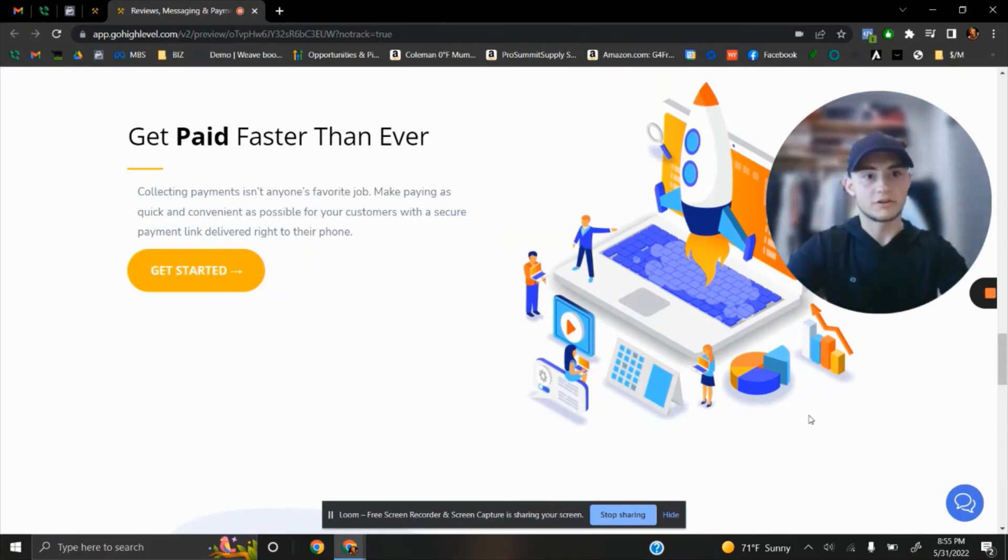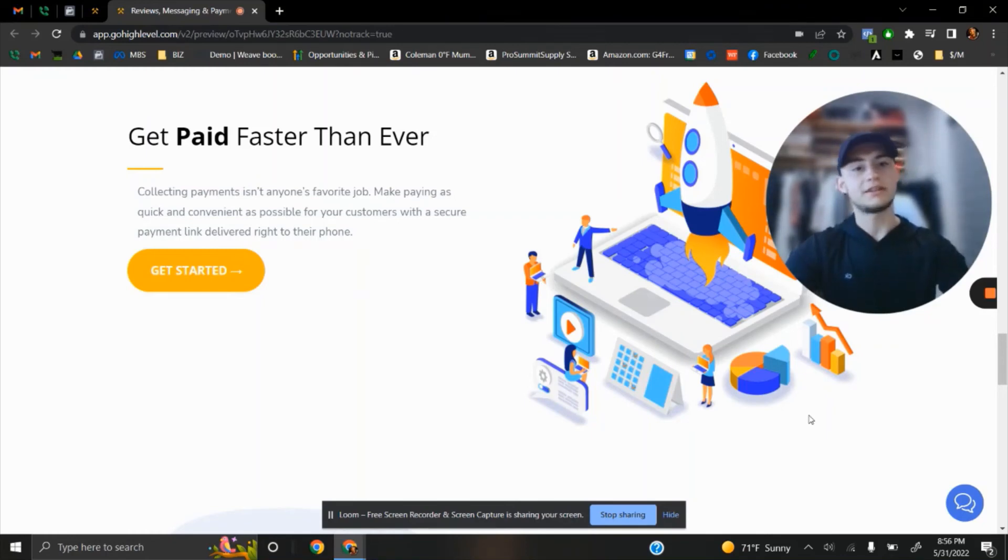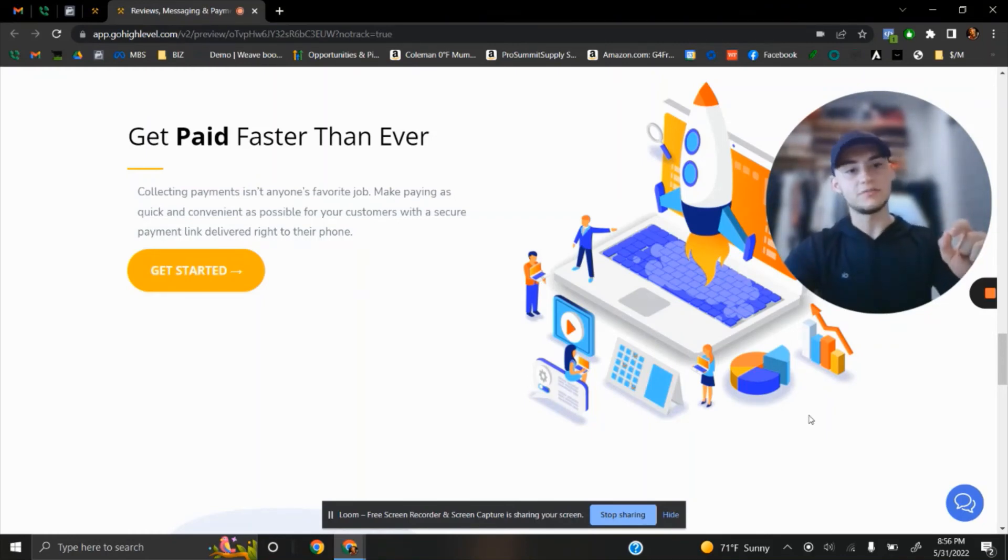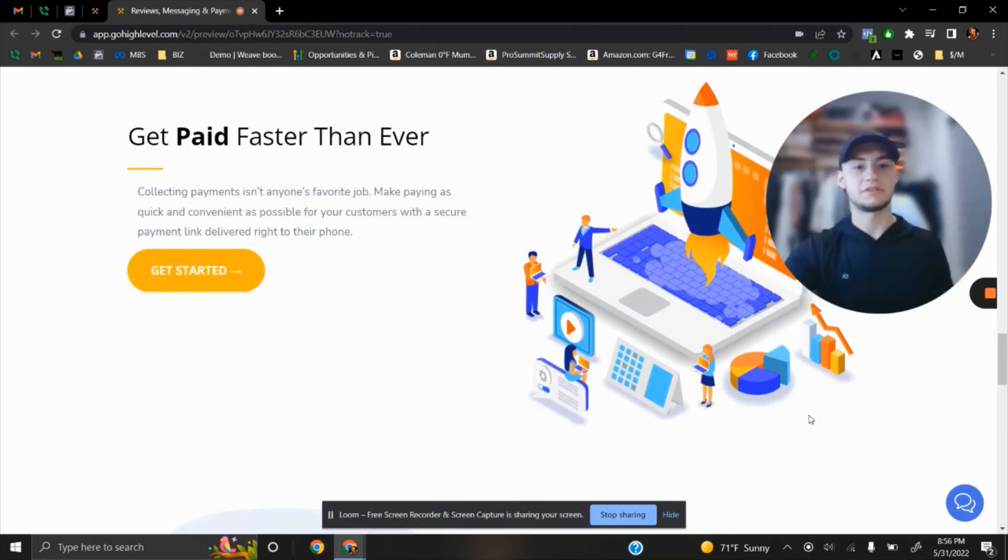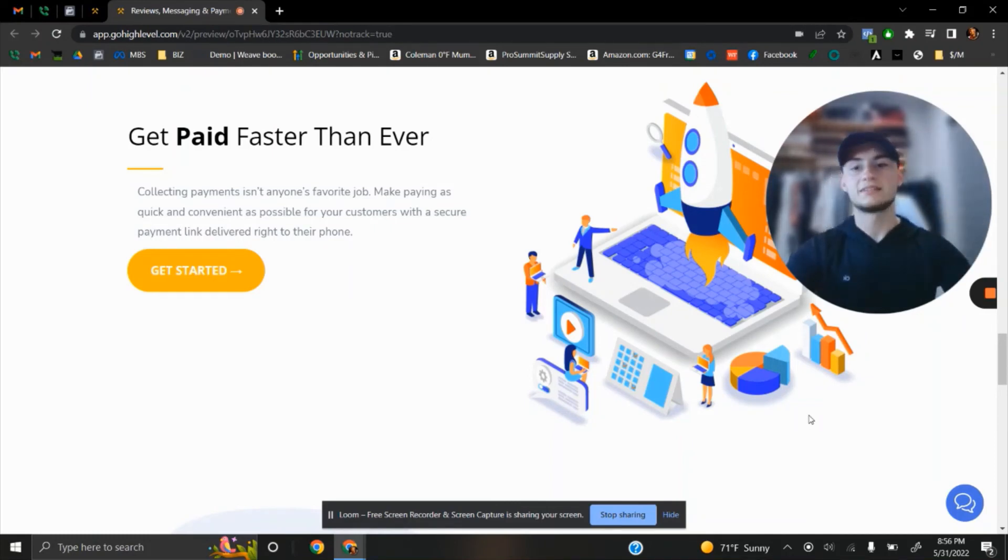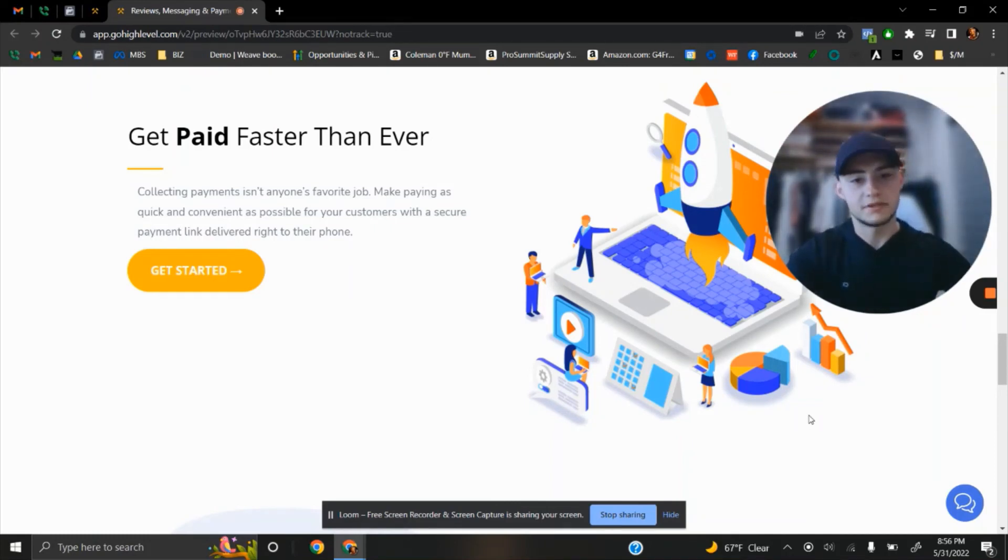Also, after you received your payment, you can automatically send that review request. He will be excited to leave your review. So, that ties up with reviews and it's very powerful. It will definitely take your business to the next level.